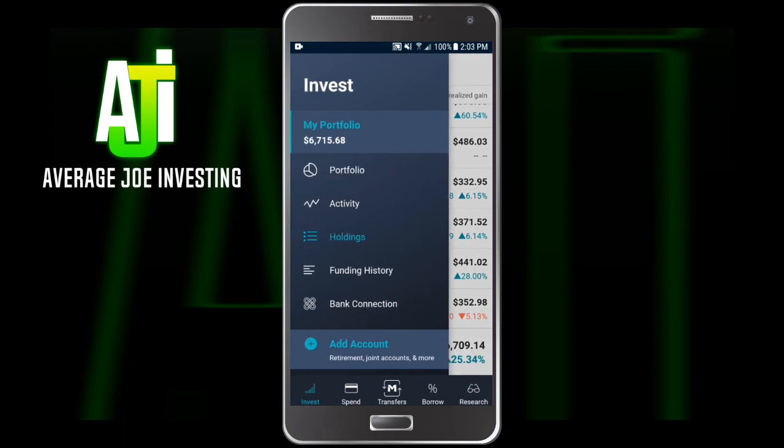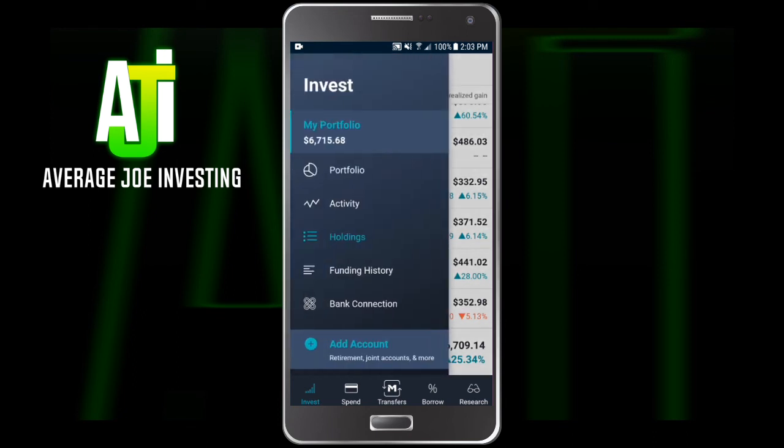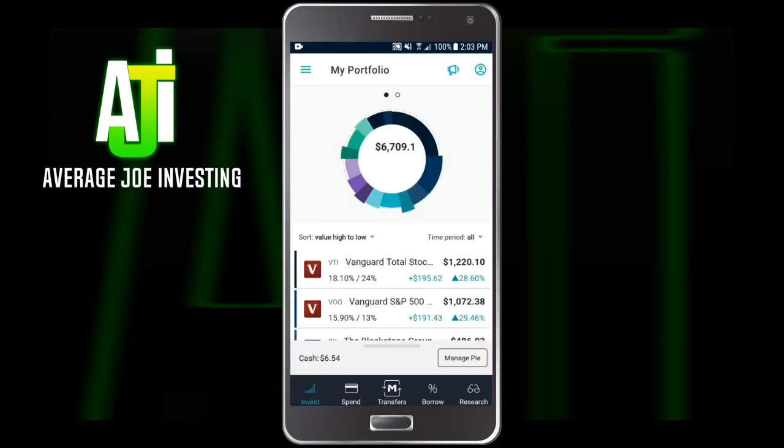Underneath that is your Funding History — that's just when you've added money to the account and how much you've added. Then Bank Connection — I'm not going to click on that because it shows my bank name and part of my account number. And then Add Account, which we've already gone over.